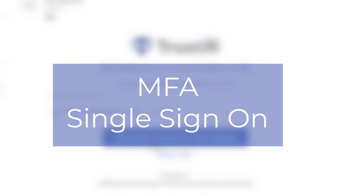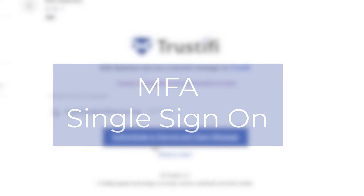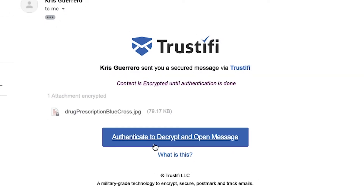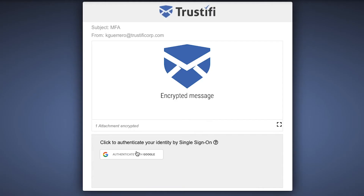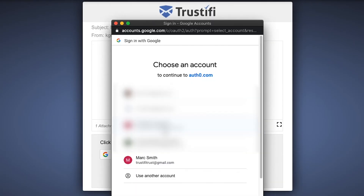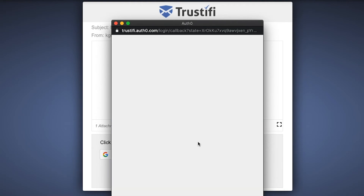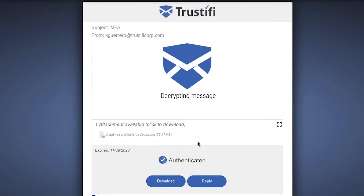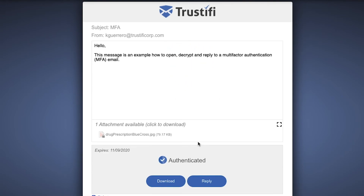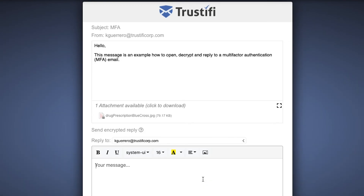Next we will review the single sign-on option. To open an email with multi-factor authentication, all you need to do is press this button that says 'authenticate to decrypt and open message.' This will lead you to a new secure browser where you will see this screen. This specific example shows authentication via Google, however you can also authenticate through Microsoft and Yahoo. When you click this, you will then choose the email address the message was sent to in order to authenticate your identity. After this you will be permitted to view the message.